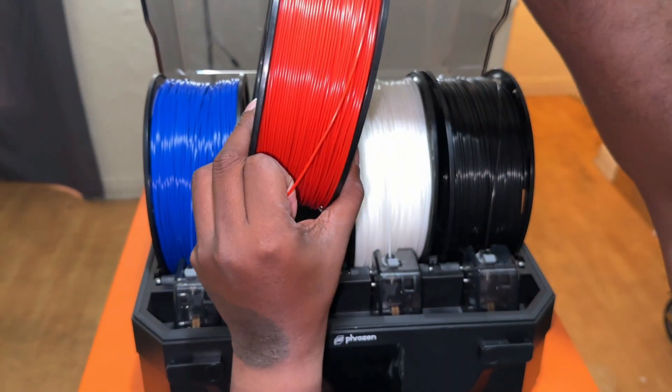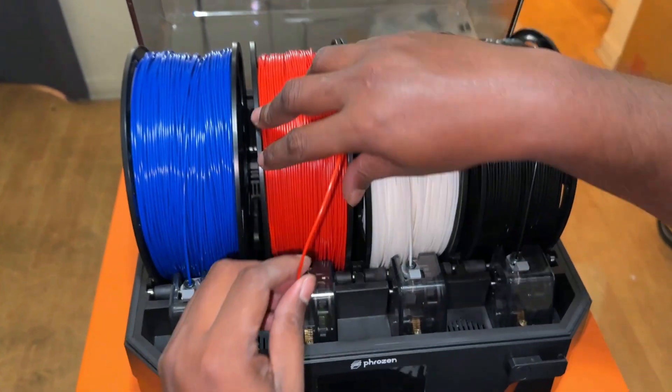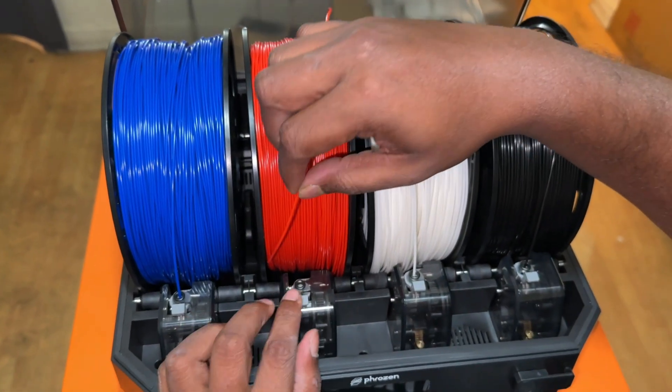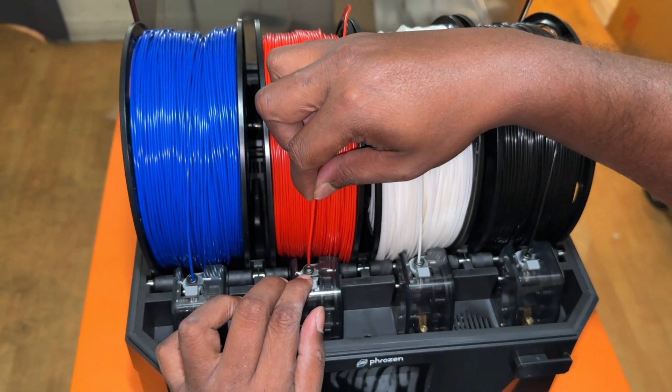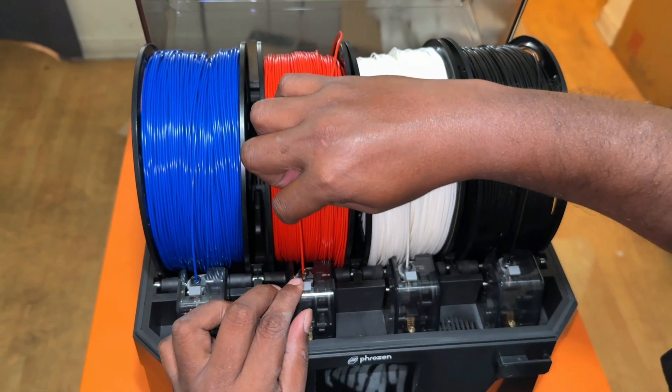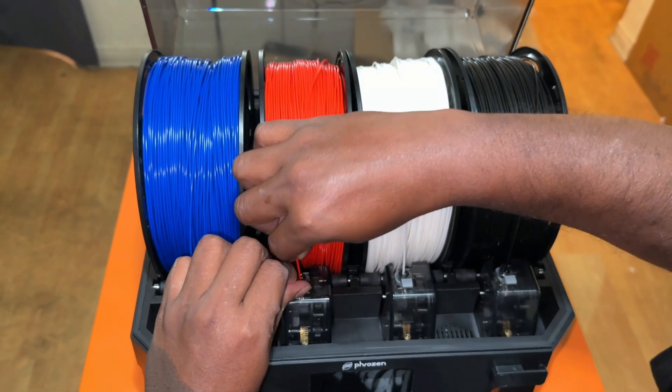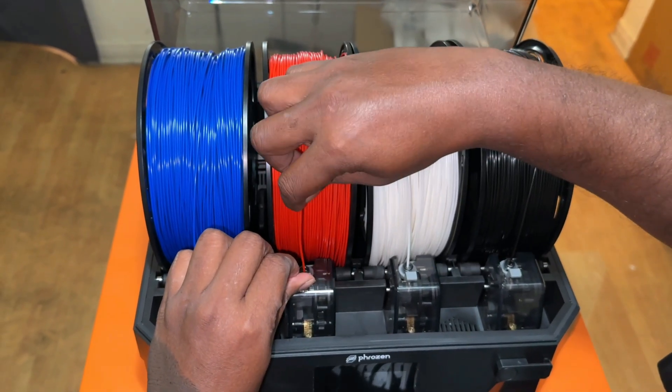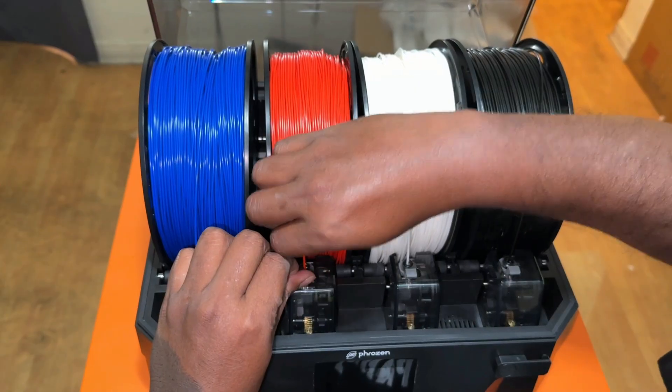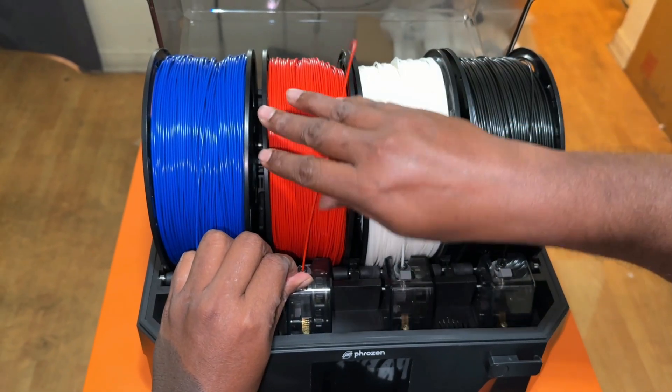Instead of a 4-in-1 out system, which constantly loads and unloads filament, Acro's setup uses 4 dedicated tubes that directly feed into the printhead. That means smoother transitions, less waste, and cleaner multi-color prints.